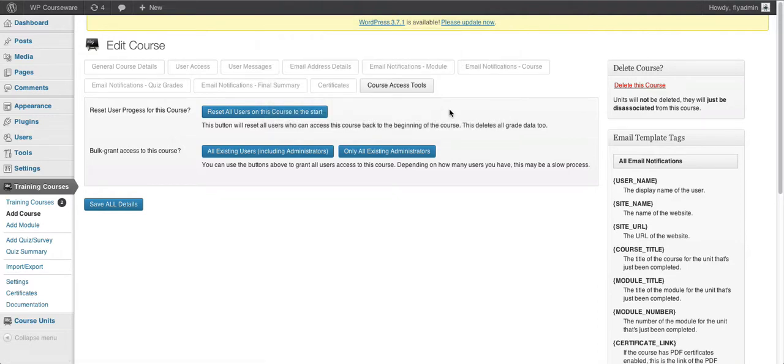That's how you reset course progress for one student in a course, more than one student in a particular course, or everyone within a course. We hope you find these functions useful. Let us know if you have any questions through the support desk. Thank you for watching.